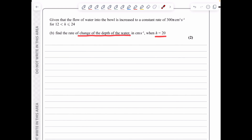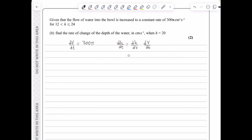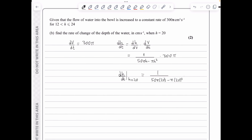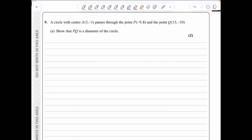In part b, the flow rate increases to 300π cm³/s, so dV/dt = 300π. Using the same chain rule: dh/dt = 1/(50πh − πh²) × 300π. Evaluating at h = 20: dh/dt = 300π / (50π×20 − π×400) = 1/2 centimeters per second.